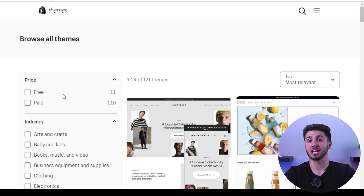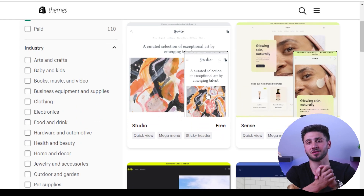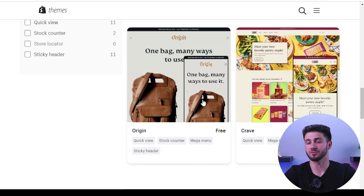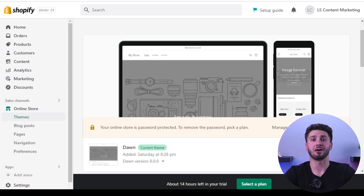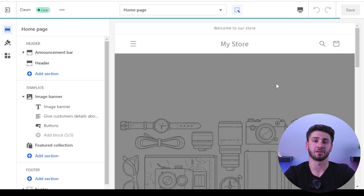Once you have created an account with Shopify, the next step is to select a design template for your online store. Shopify offers a wide variety of themes, both free and paid, so take your time browsing through them to find the one most appropriate for your business. You can also preview how your product will look on each theme by clicking on the customize button.